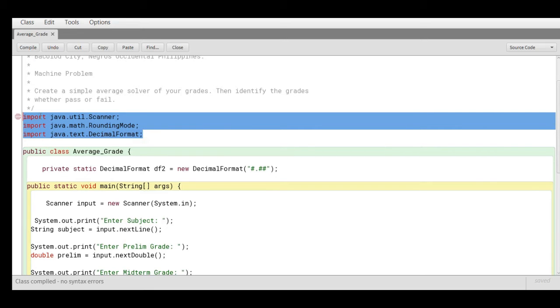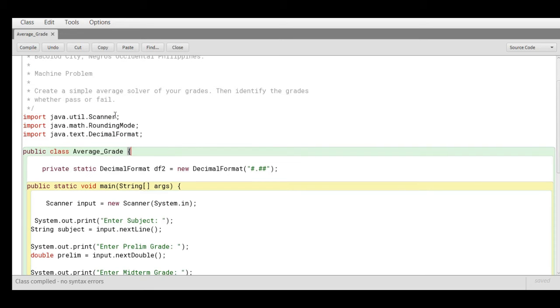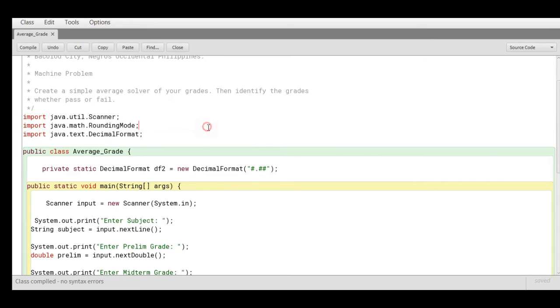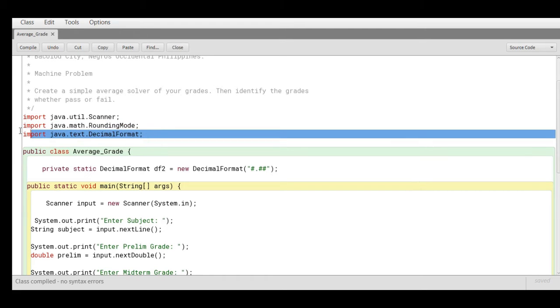We have here three library files: import java.util.Scanner - this library file will be used for input/output. And then the two remaining libraries in Java: java.math.RoundingMode and java.text.DecimalFormat, which allows us to display two decimal places in the grades.